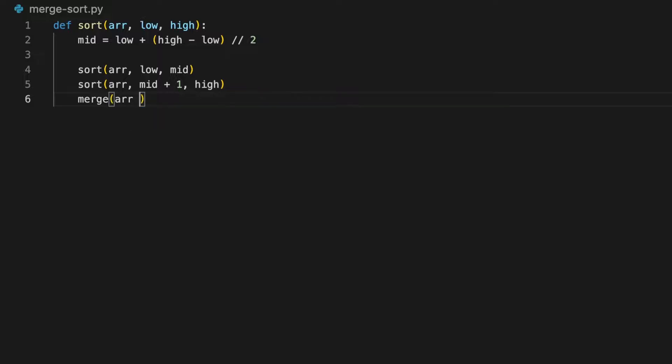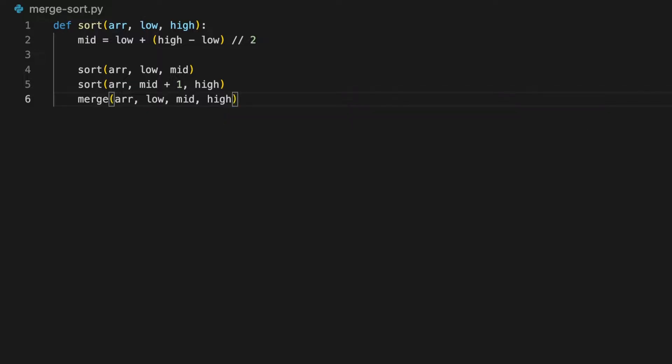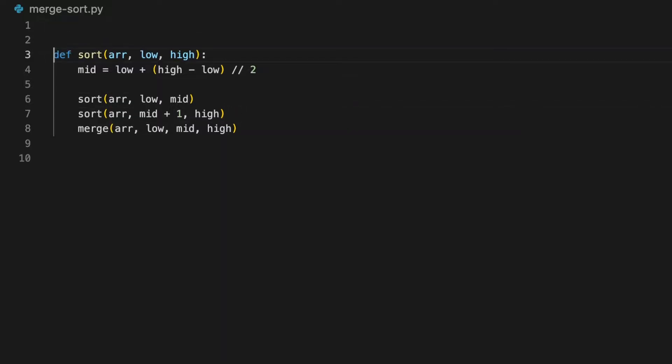And it's going to take in an array, a low, a mid, and a high. Now here's the fun part, the longest part of this algorithm, I would say.